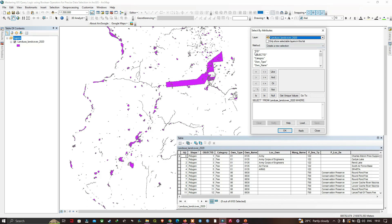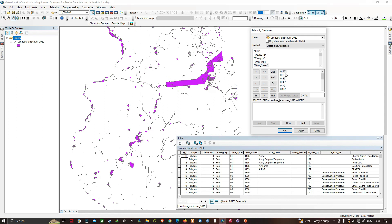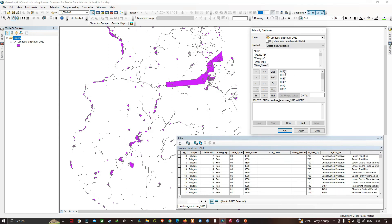Next we're going to navigate to this specific set of fields in this layer. I'm going to select the field called 'Owner Name' and click 'Get Unique Values.' Here you can visualize the many unique values in the Owner Name field. The specific value '0125' represents Wildlife Services.